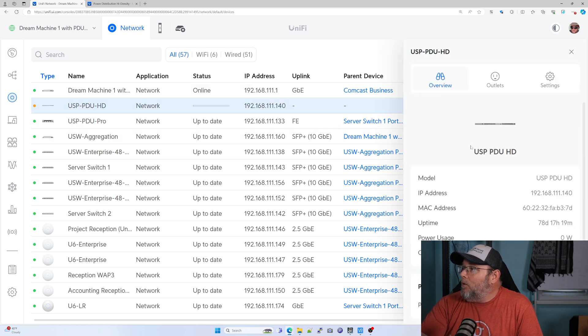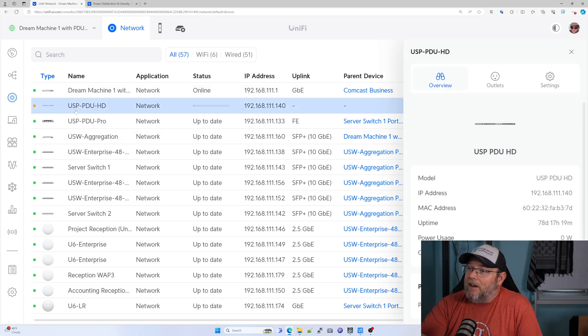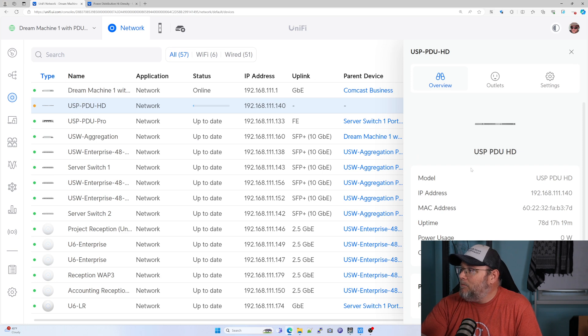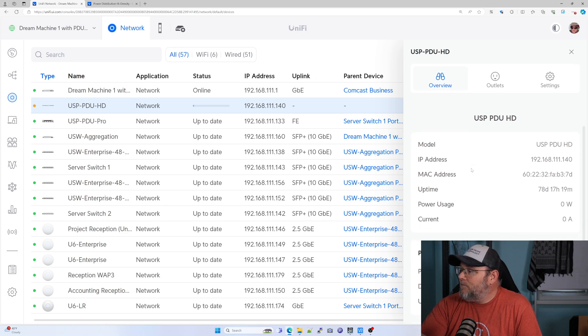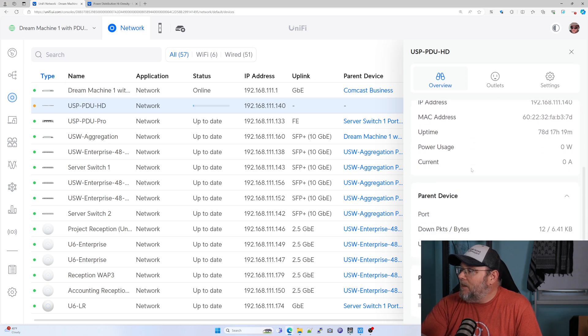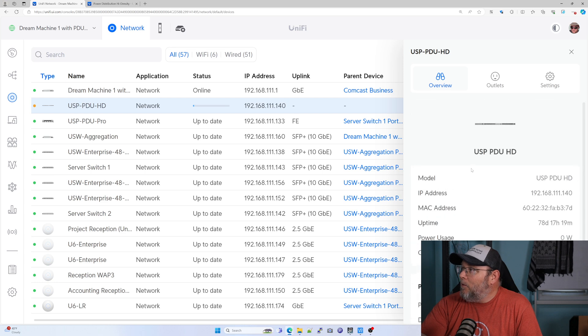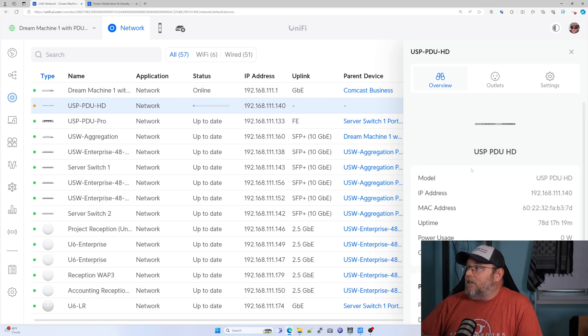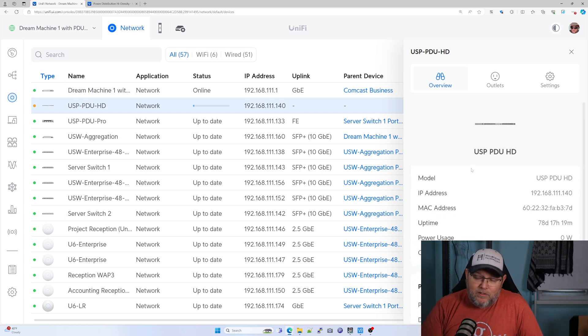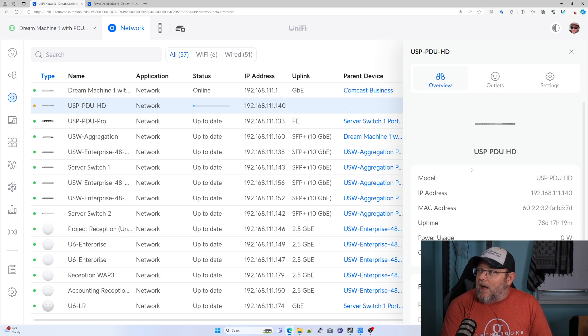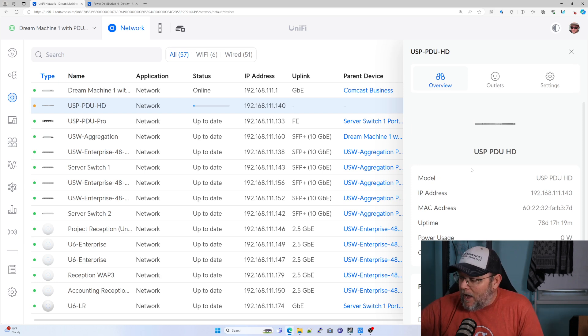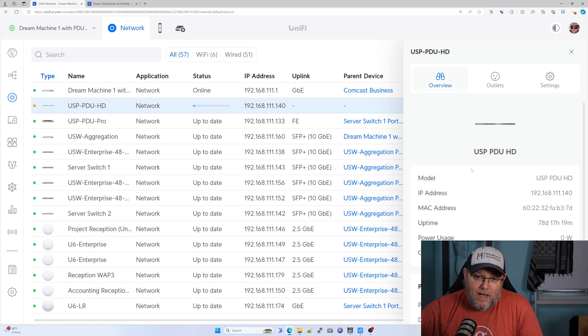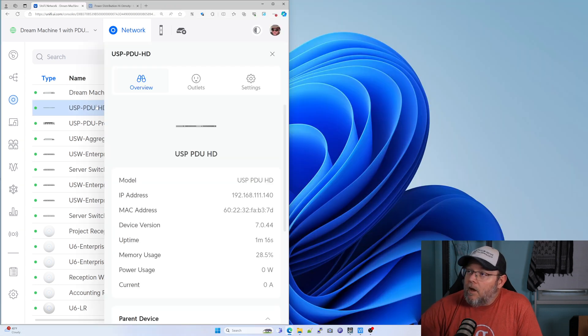And we'll pull it up. It's getting ready. That's what the orange light means here, it's updating. And here in a minute, we will see the parent device, the outlets, and what settings we have. So I'm going to let this update and adopt and we will be right back.